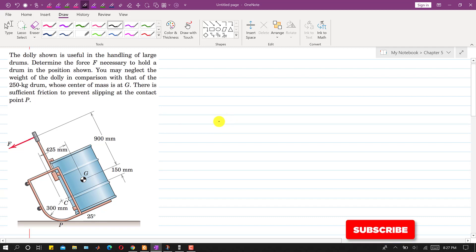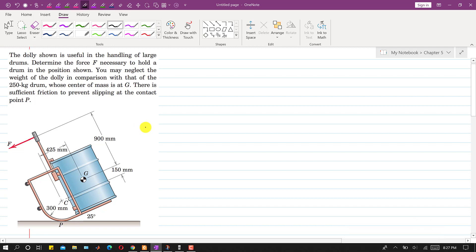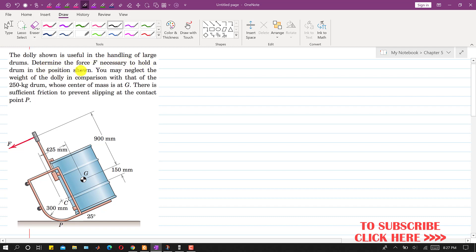Hello students. Welcome to my channel, Engineers Academy. Let's solve this particular problem. In this problem, it is said that the dolly shown is useful in the handling of large drums. Determine the force F necessary to hold a drum in the position shown. You may neglect the weight of the dolly in comparison with that of the 250 kg drum whose center of mass is at G.